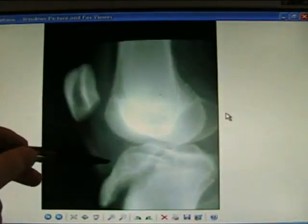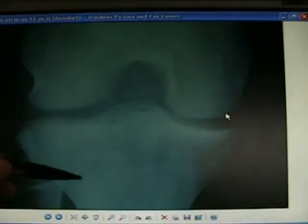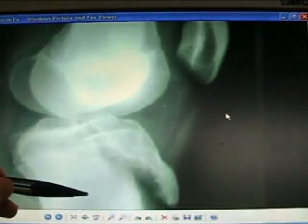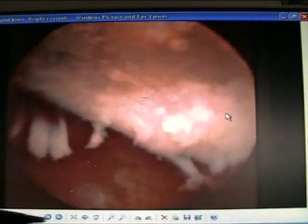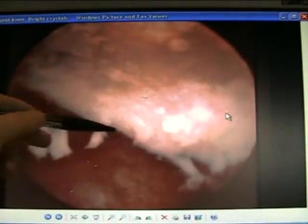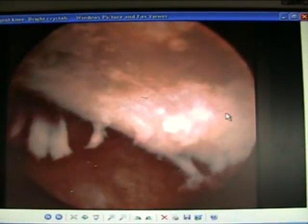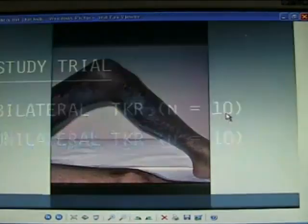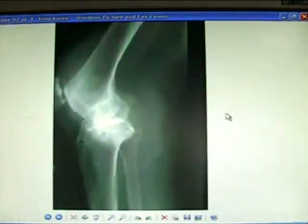Tibial spine avulsion, tibial tubercle — pseudo-gout crystals inside the knee at time of arthroscopy.